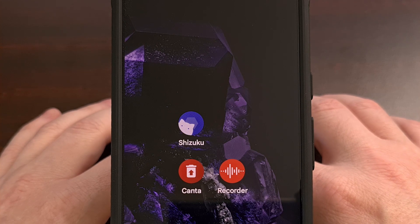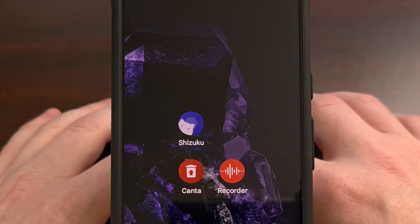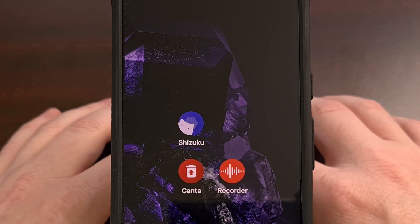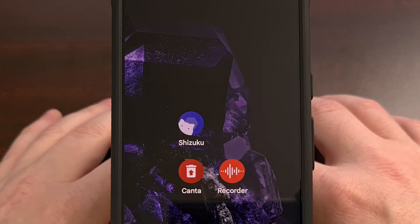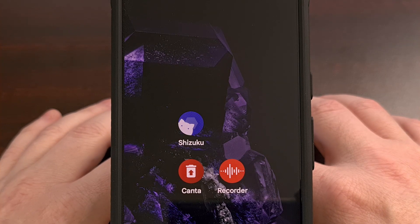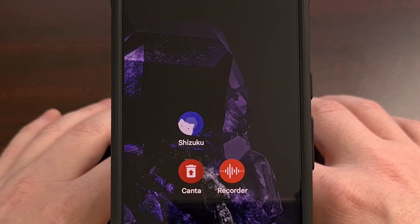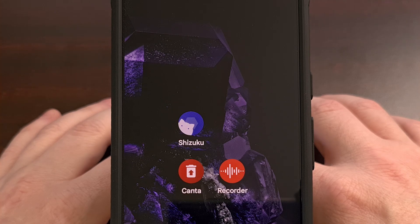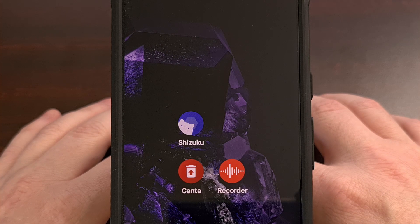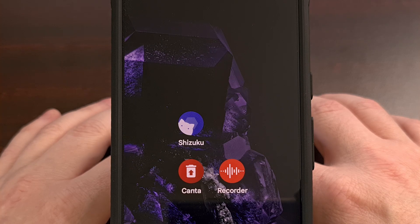With Kanta, we can uninstall bloatware system apps without needing to have root access. However, Kanta does require that we have Shizuku set up ahead of time. So if you aren't familiar with Shizuku or you would like some help with setting it up, then please check the video description below for a dedicated guide that I have here on the channel that will walk you through the process.